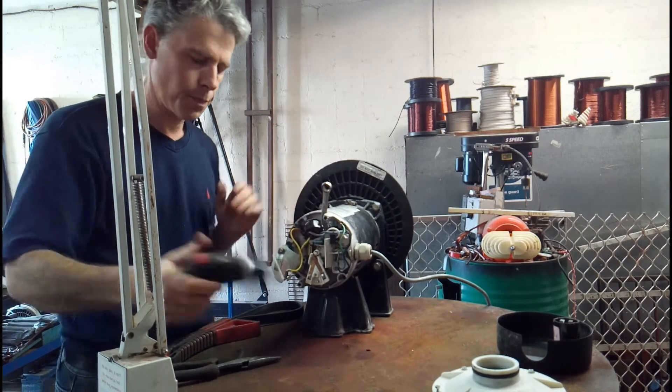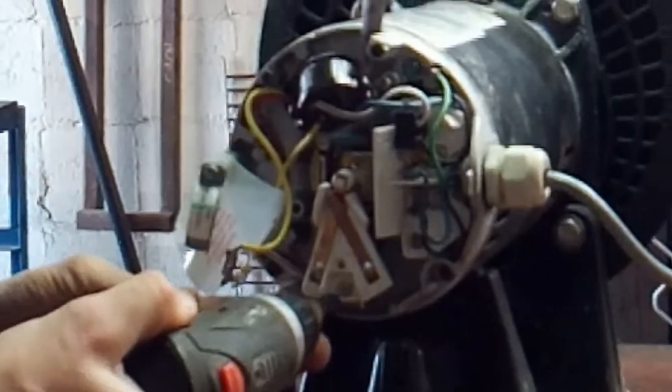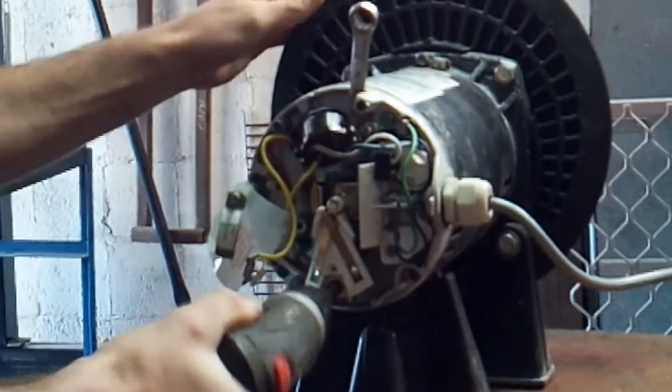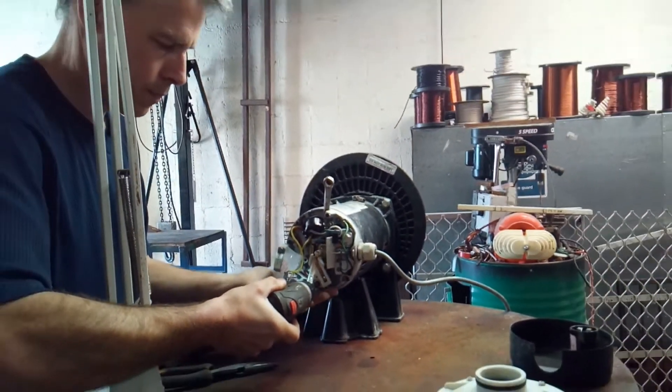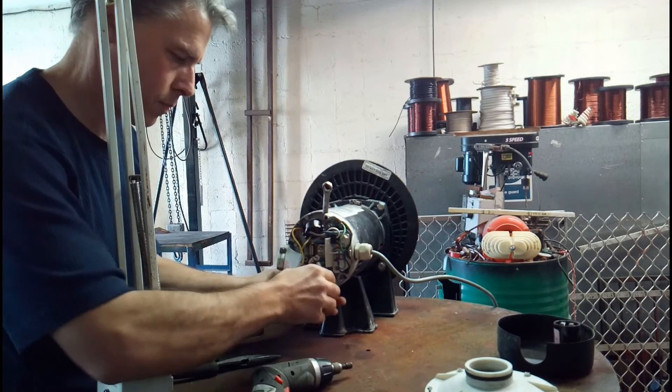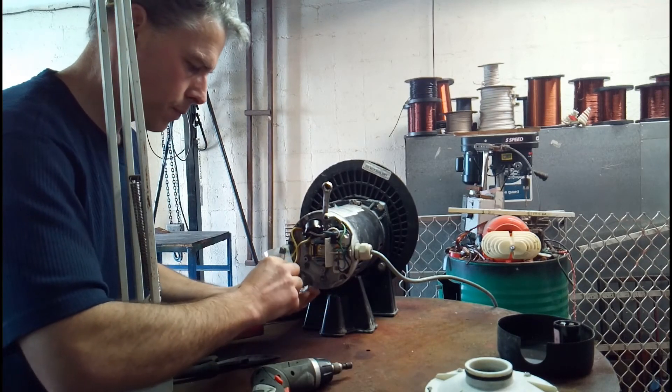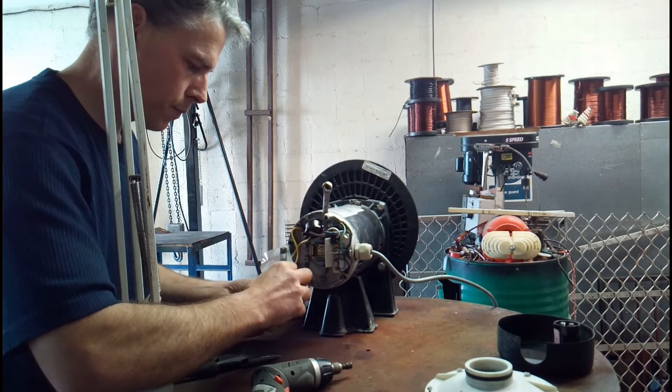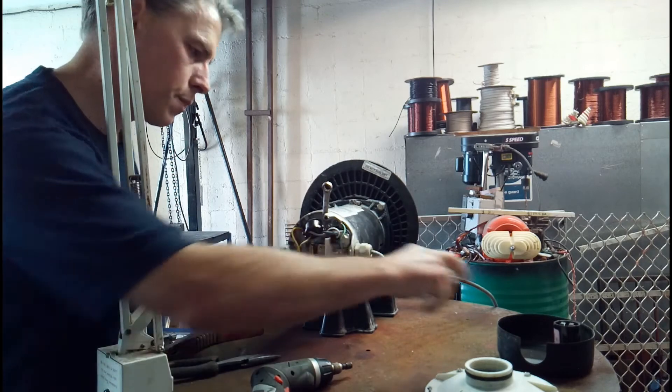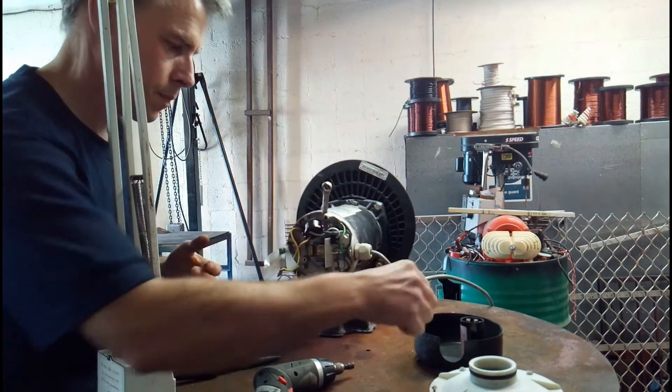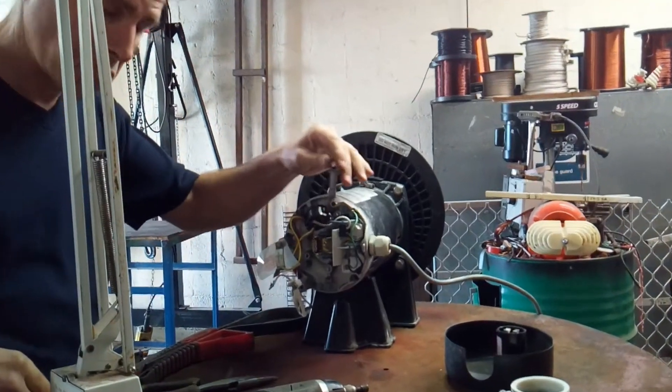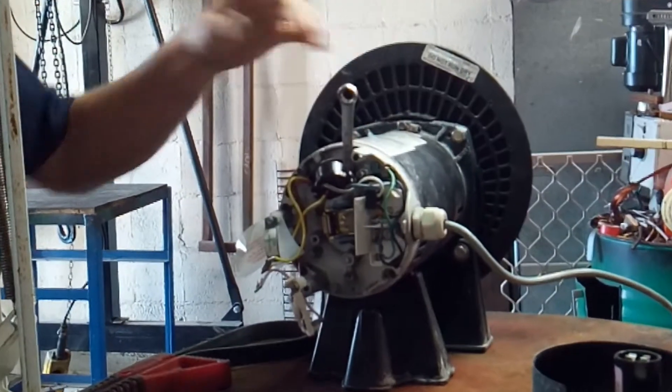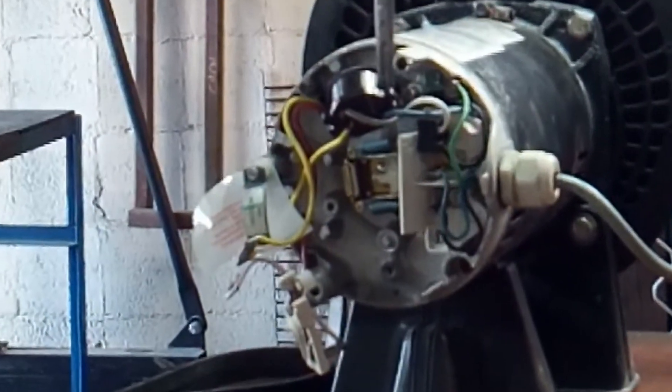This is the part where we remove the contact part of the centrifugal switch mechanism. This is the switch that opens the circuit and takes out the start winding once the pump is up to speed. Just put them in there to keep them safe. And now we're ready to take off the seal plate.